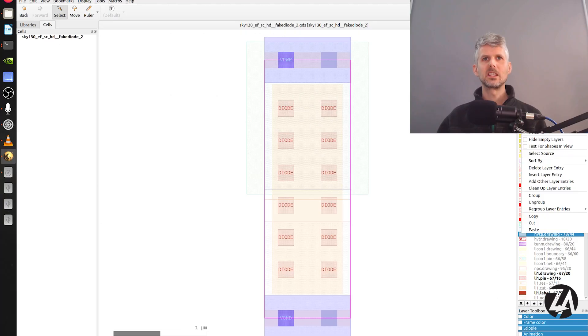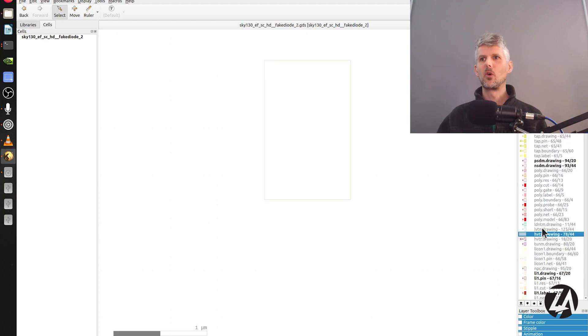Let's take a look at what the fixed antenna diode package looks like. This is the new diode — the problem was that it didn't have the HVTP layer. That layer was missing and has now been added, and that's fixed the problem.